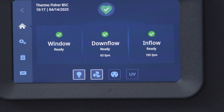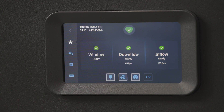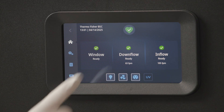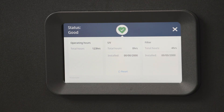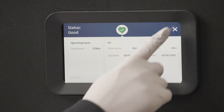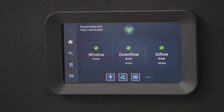If you want to see the overall system status, look at the green heart at the top of the screen. If you need more detail, touch the heart to see the total cabinet operating hours, UV hours, and filter hours. To return to the home screen, touch the X.